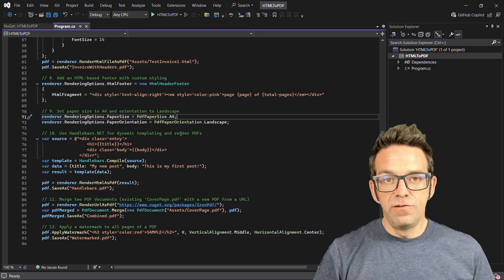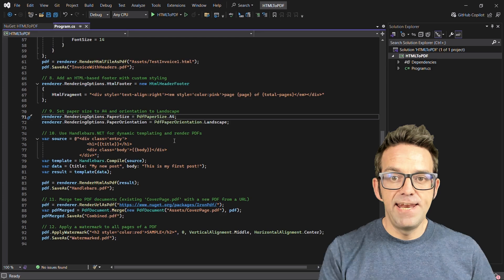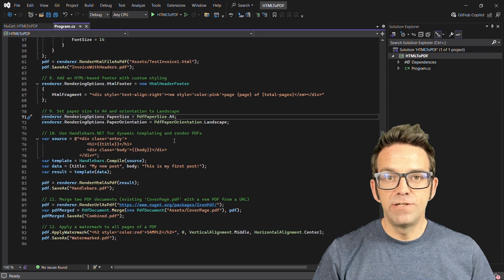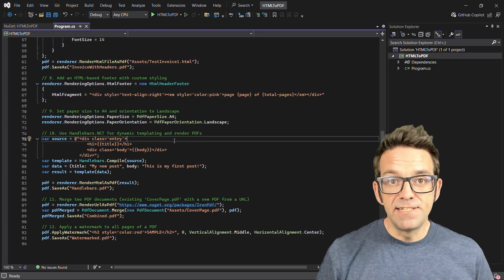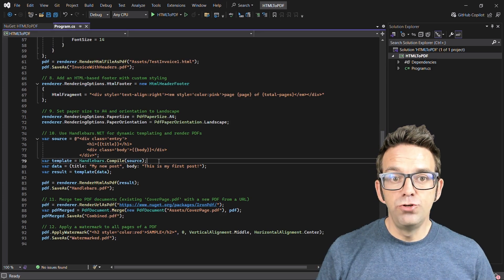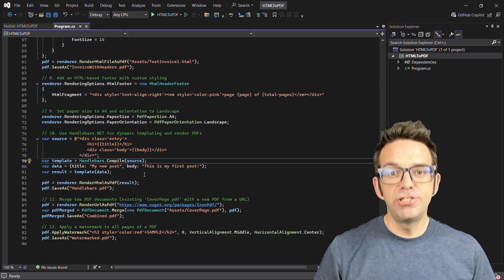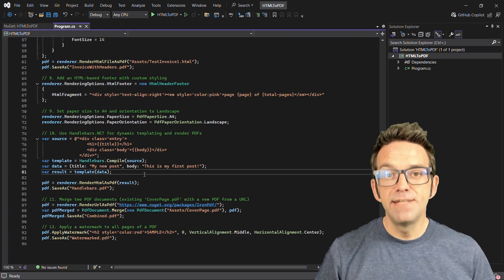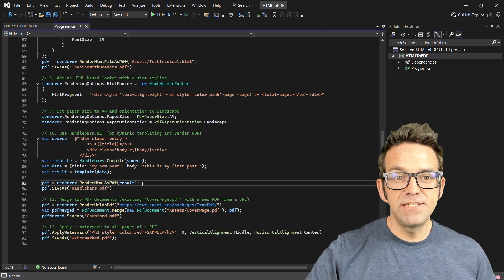Another cool feature is the integration with Handlebars.net package for dynamic templating. This allows you to insert data into your HTML templates and then convert them into PDFs. It's perfect for personalized content.